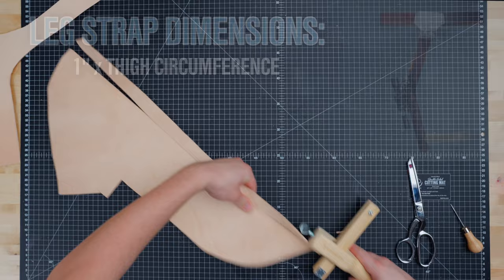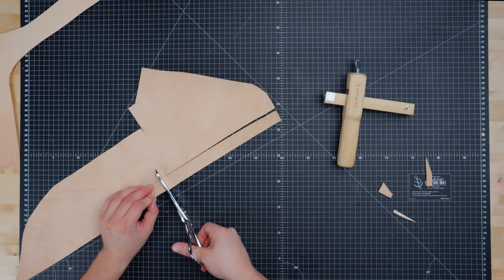These are the measurements we used but they won't be a one size fits all. Be sure to take your own hip, thigh, and blaster measurement.